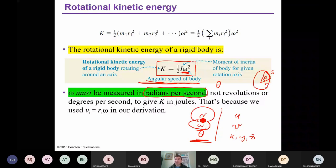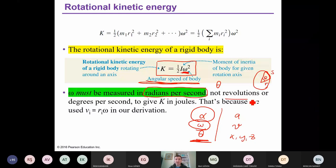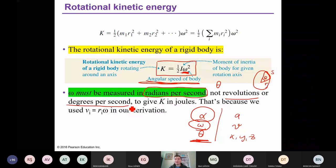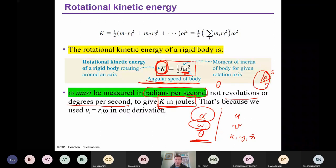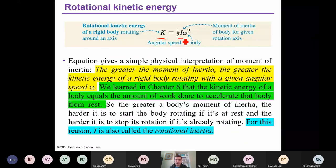If you use revolutions per second or degrees per second, you will get the wrong result. The unit of kinetic energy is joules. In order to get joules, you must use radians per second for the angular speed. Notice also that the kinetic energy depends on moment of inertia I and the square of angular speed omega.